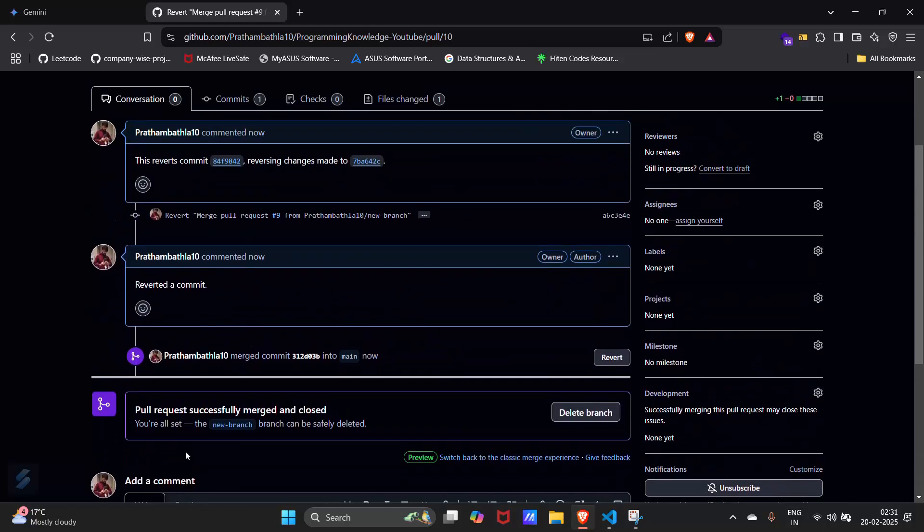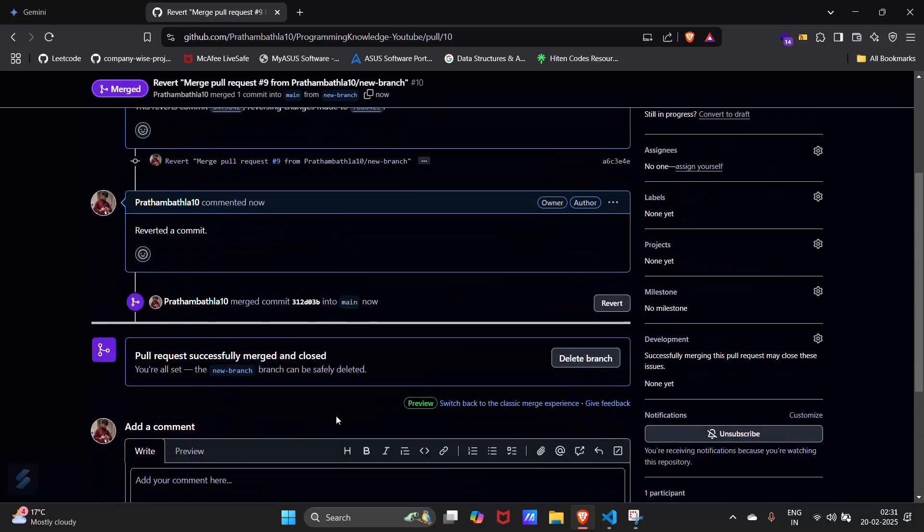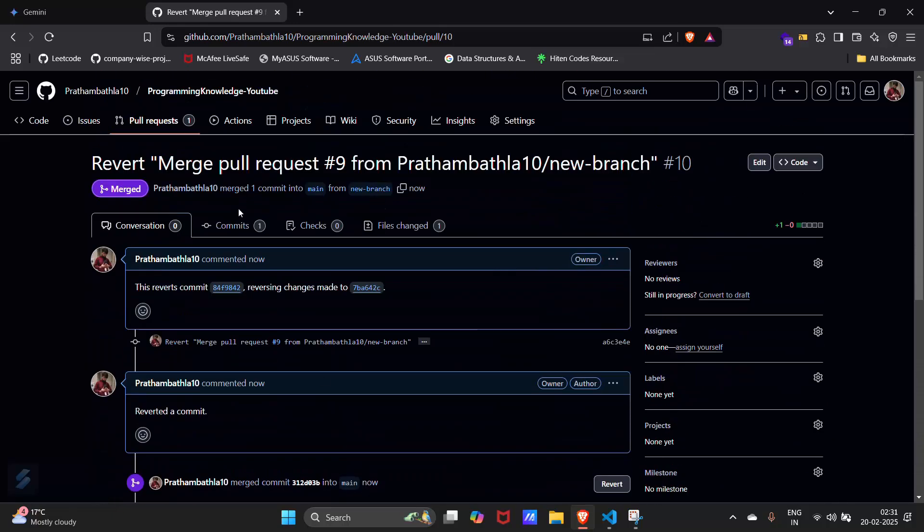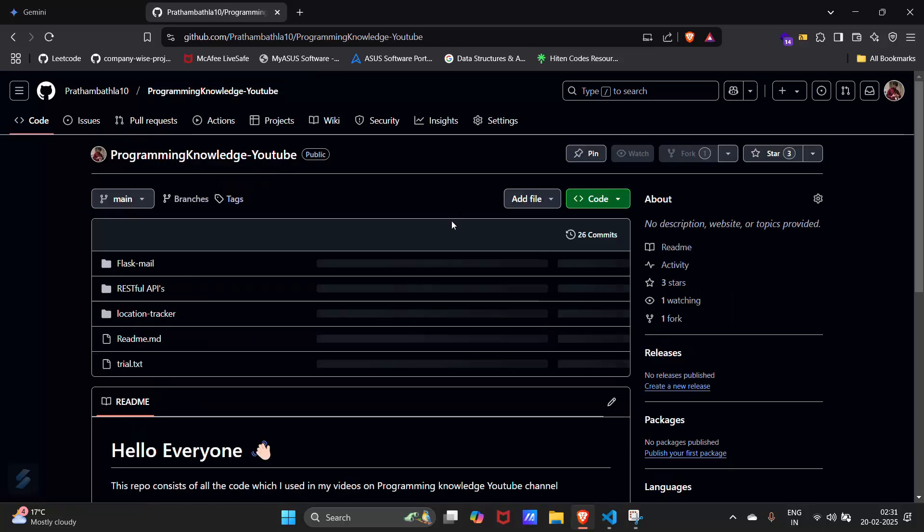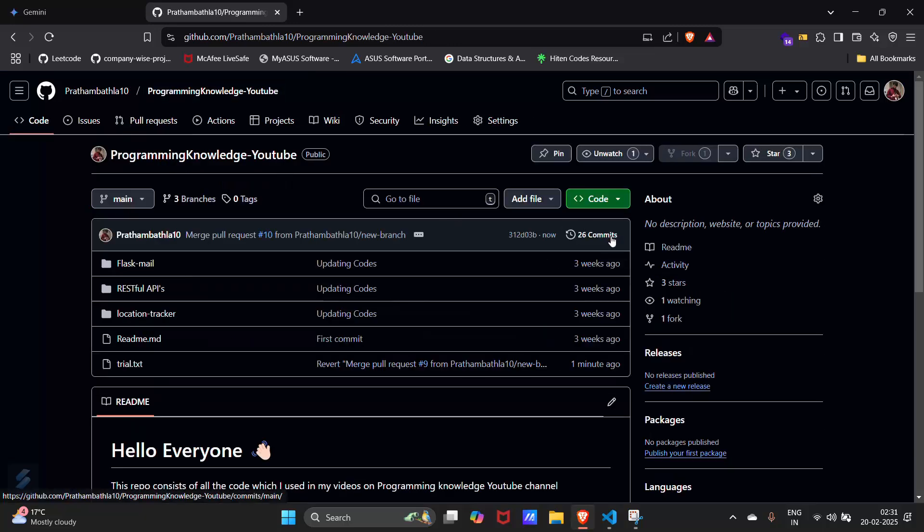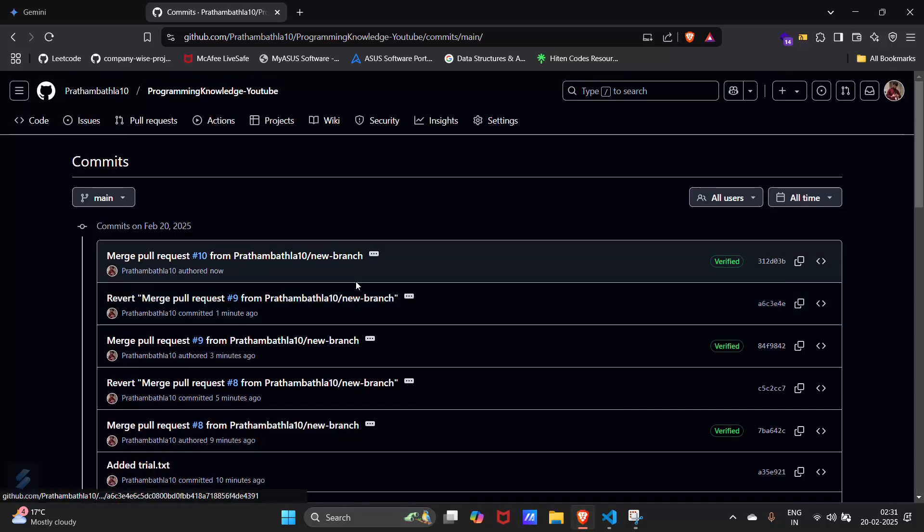So our job is done. Pull request successfully merged and closed. So that's all for this video. You can see here our latest commit. Yeah guys, that's all for this video. Hope you have learned something. See you next time.